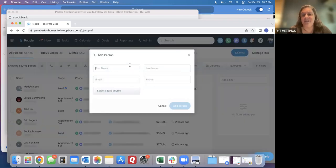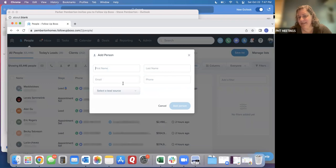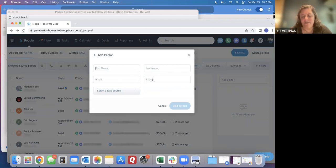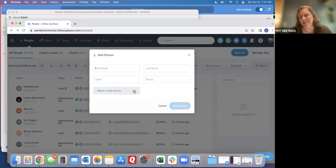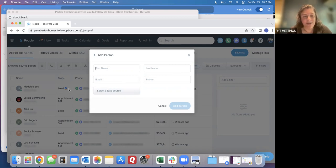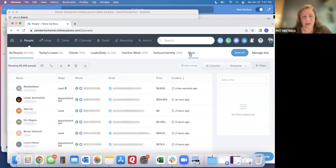All you need to add is their first name, last name and email. Put a phone number in there if you've got it and then select a lead source just so that gets filled in and then click add person and they will show up right in your Follow Up Boss account.